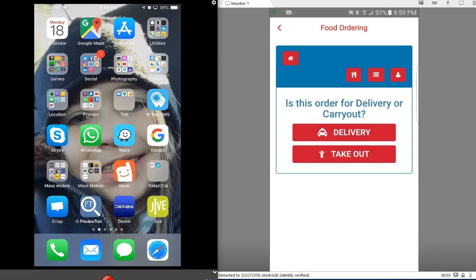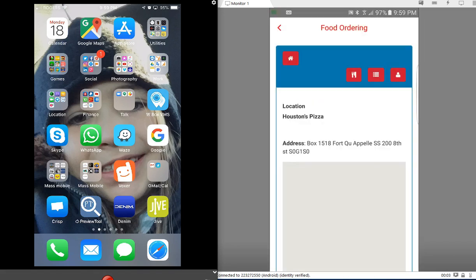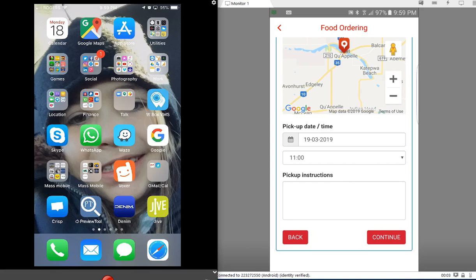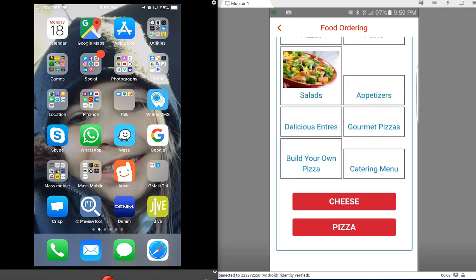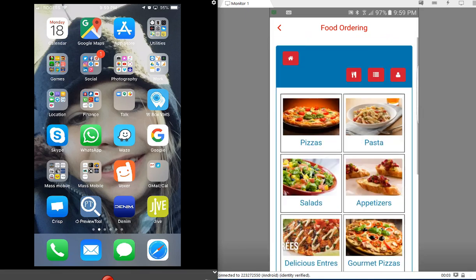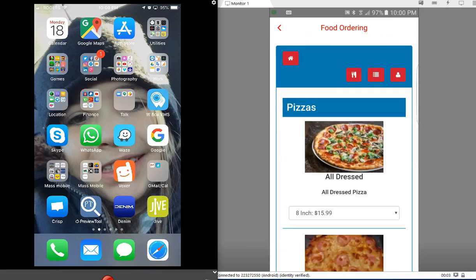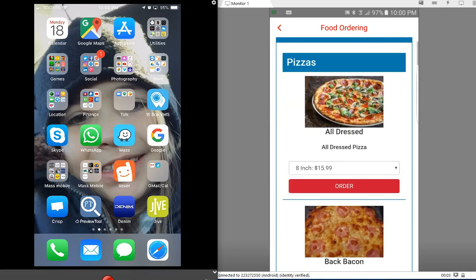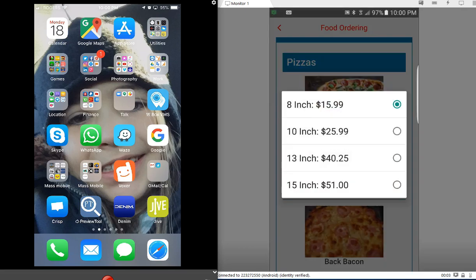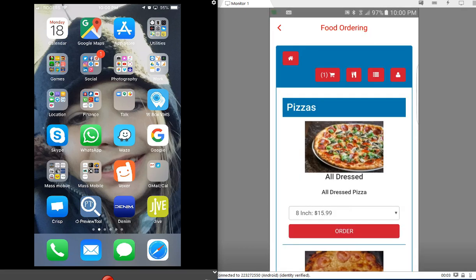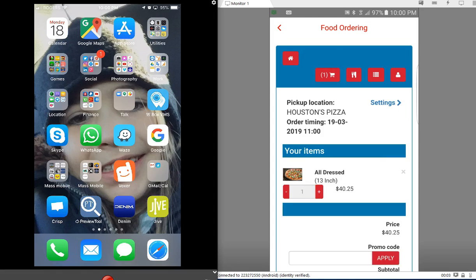Going to the customer view here to place an order. Going to takeout, I will just hit continue. I will order a pizza, let's order an all-dressed, select the 13-inch, hit the order button, come back up to the cart here and check out.